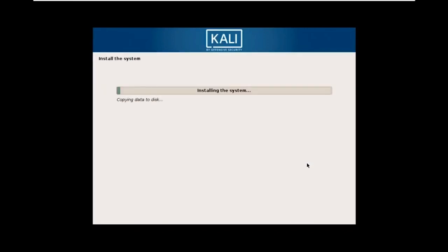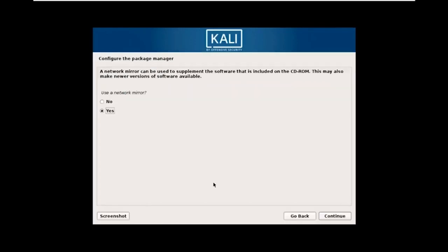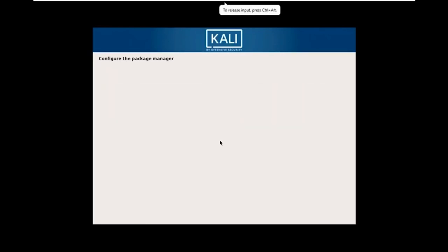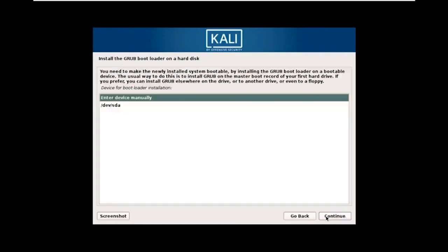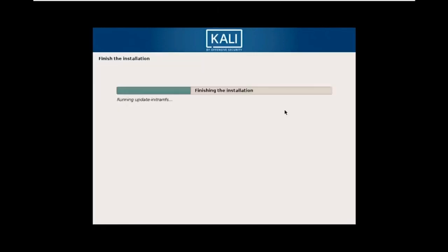It will now partition and install the virtual machine. After a while, it prompts you to configure the package manager. If you select No, you won't be able to install packages from Kali repositories later. Select Yes if you want updates and additional repositories, then click Continue. It will then install and configure the package manager, followed by installing the GRUB bootloader. When asked, select Yes to install GRUB to the Master Boot Record, click Continue, and select the device for GRUB installation.